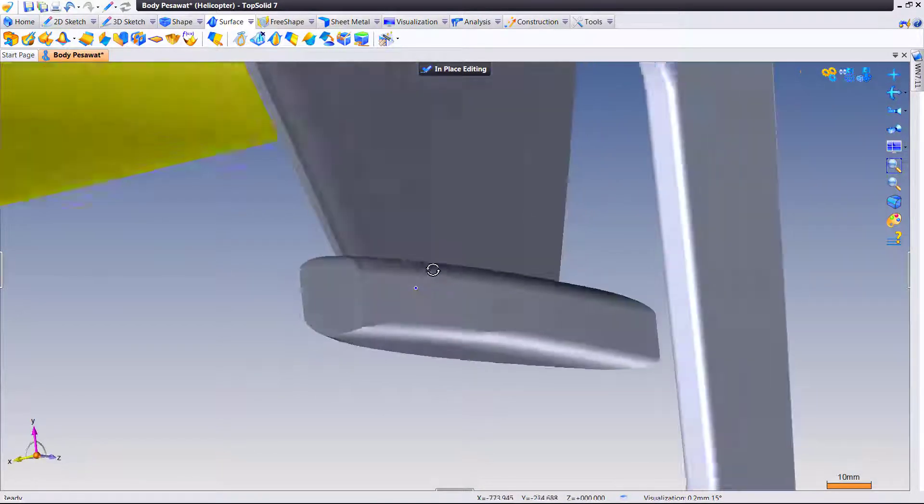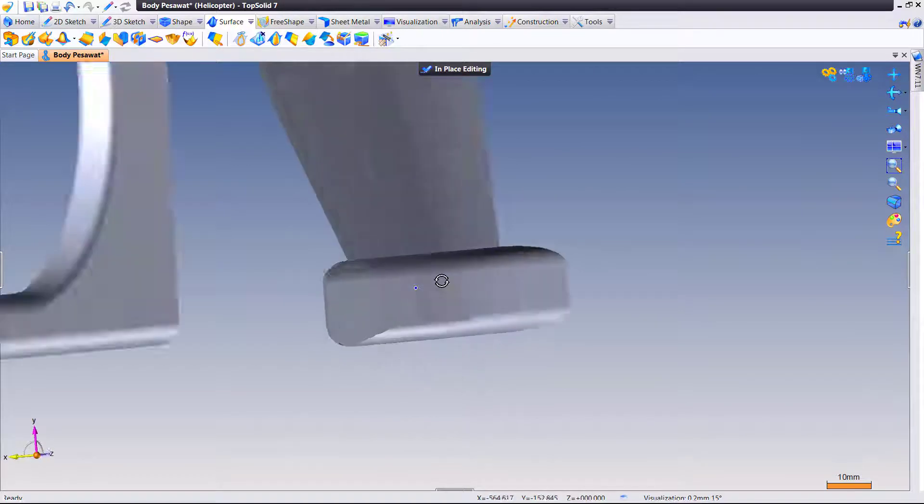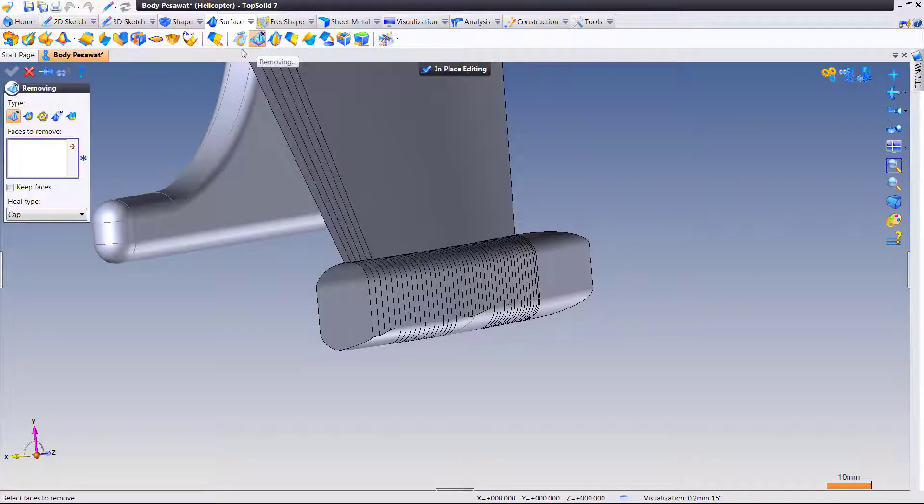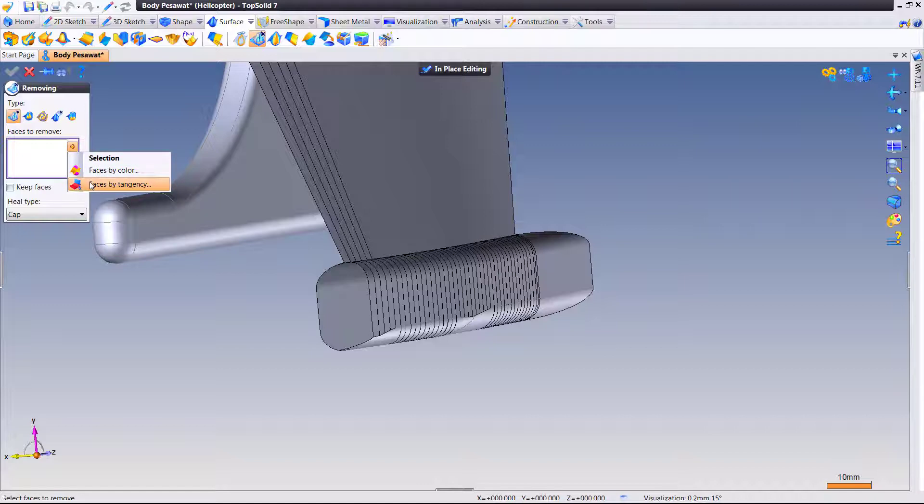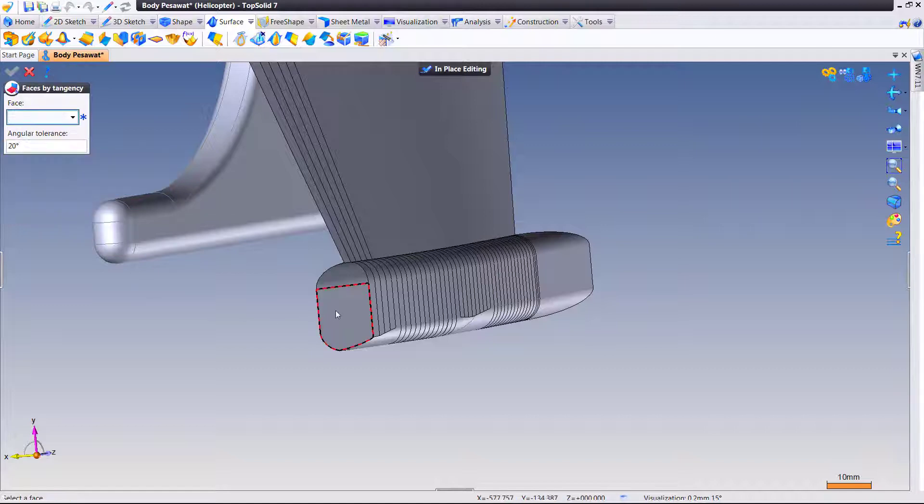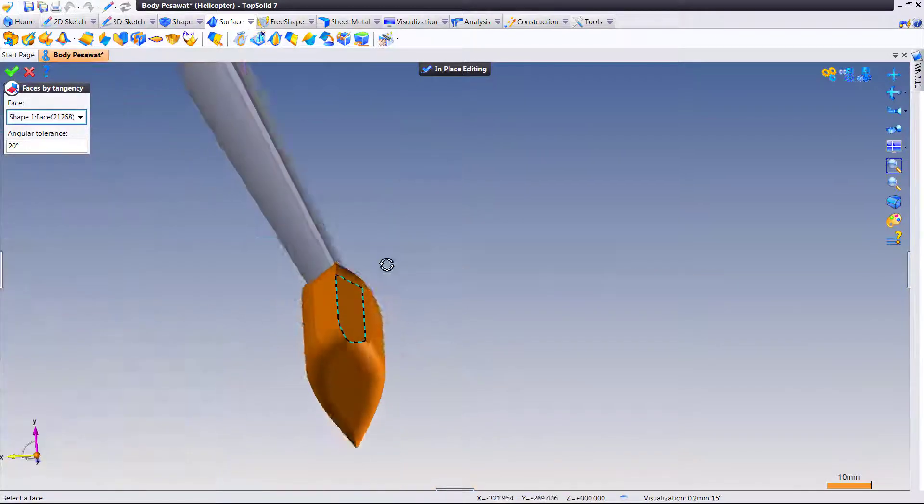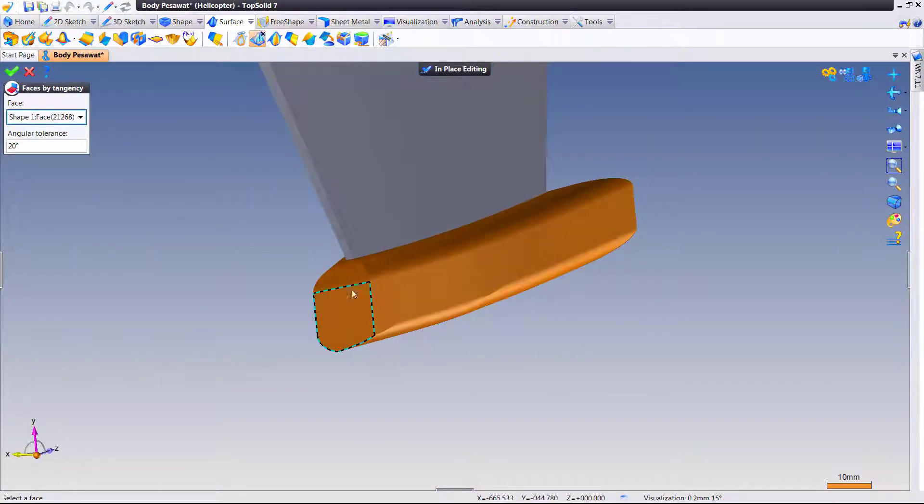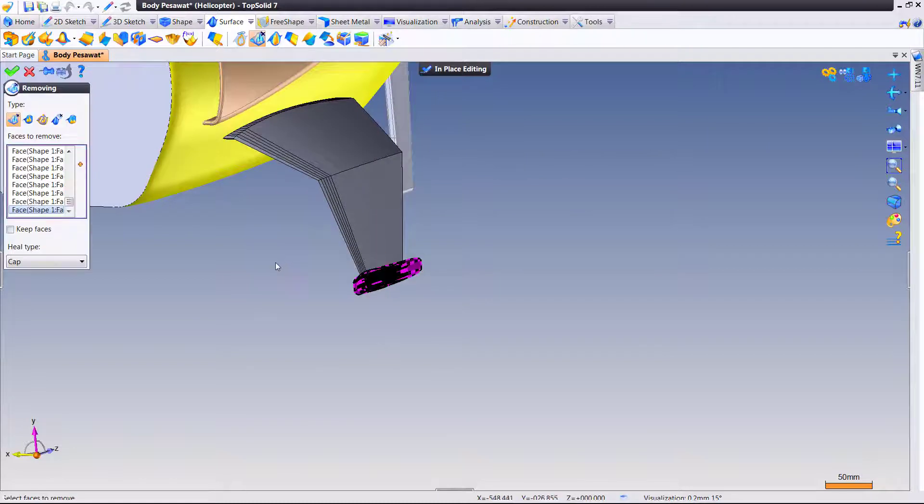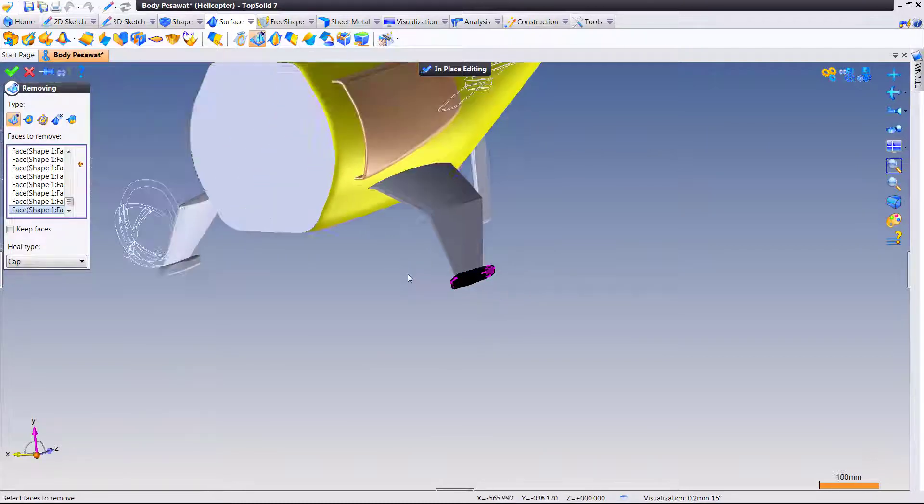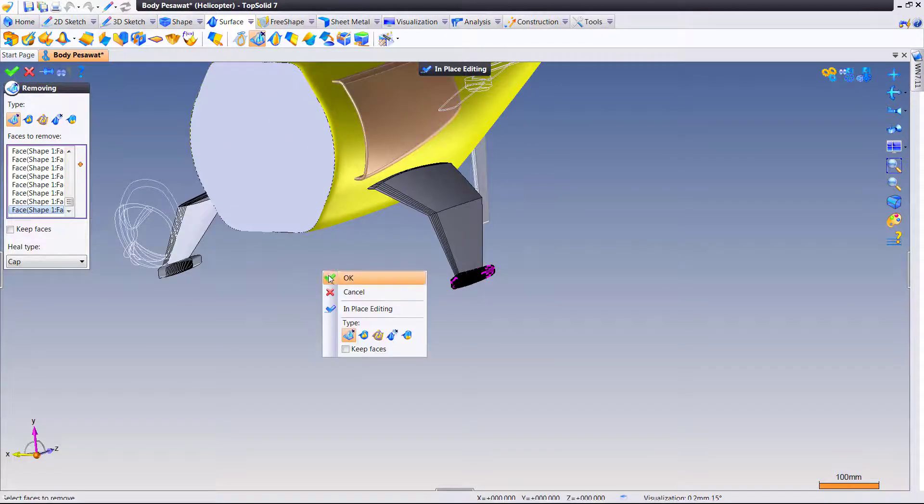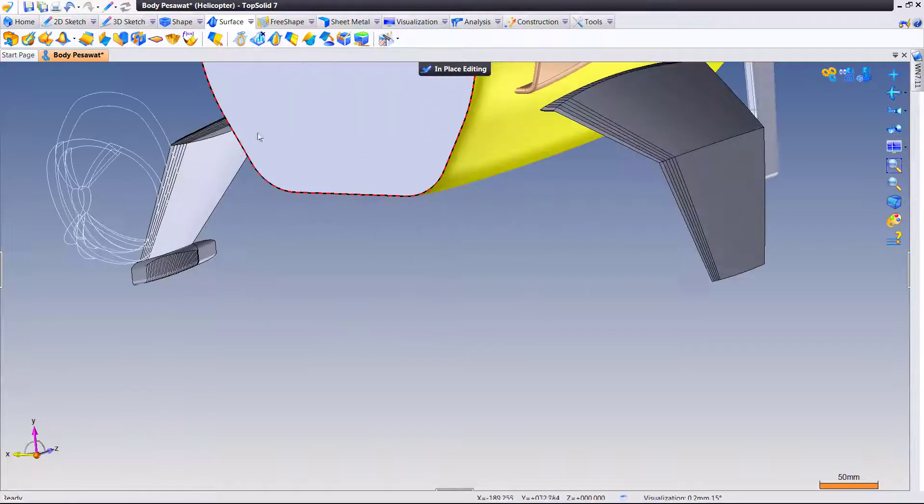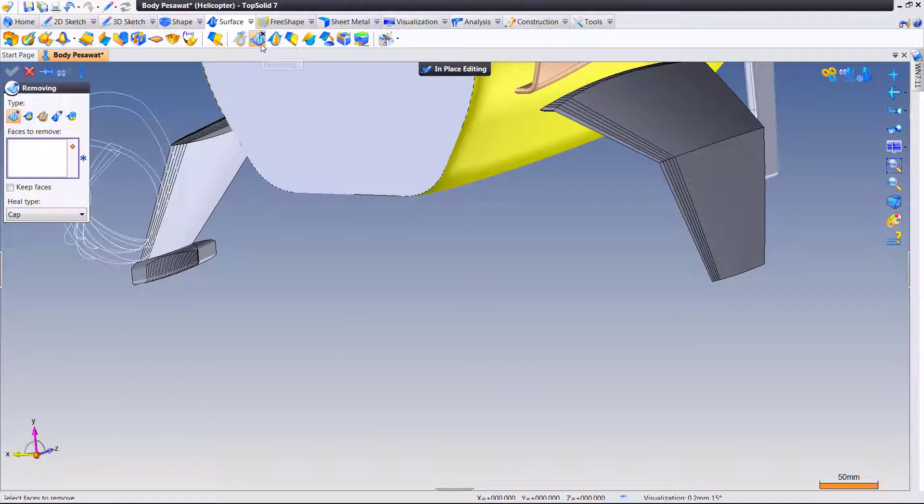Let's have one more look. Maybe we want to remove this down here. So let's go to our removing command. I'm going to select by tangency all of those faces. Boom. It found everything. We're going to click OK. Click OK. And it is removed.